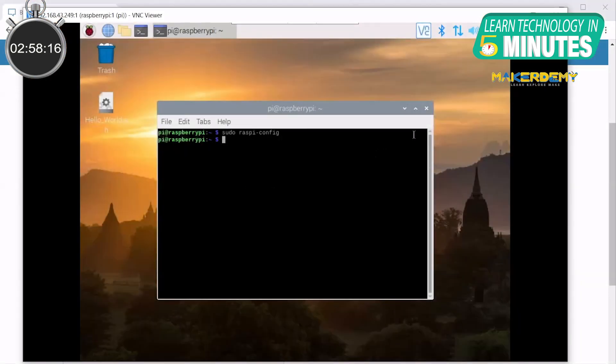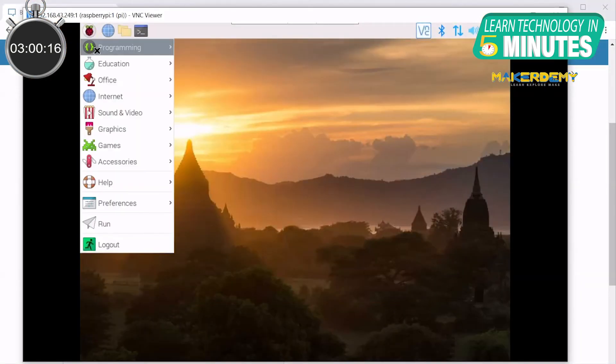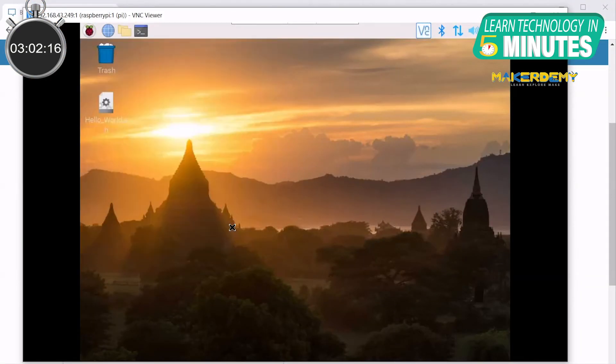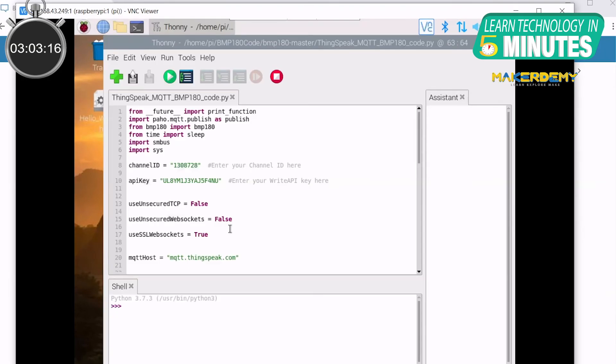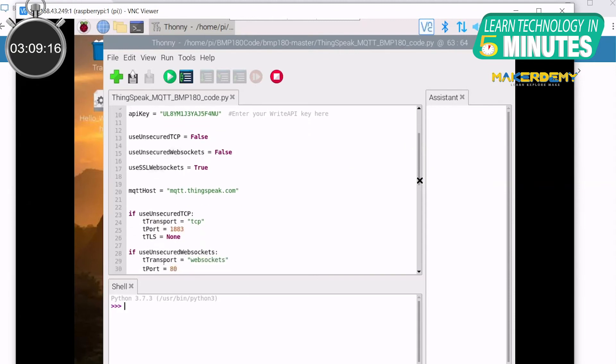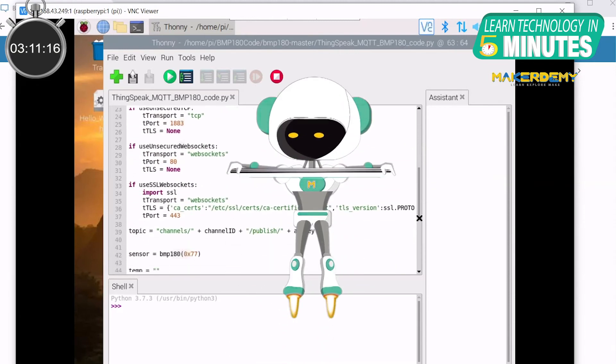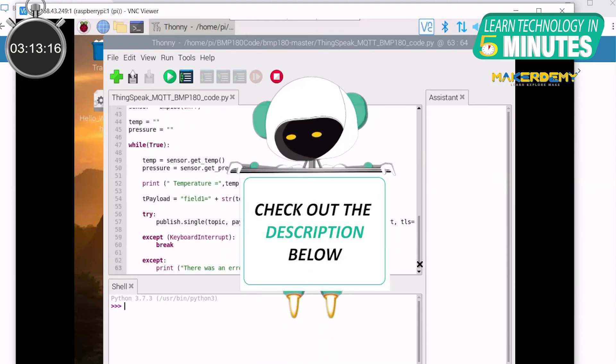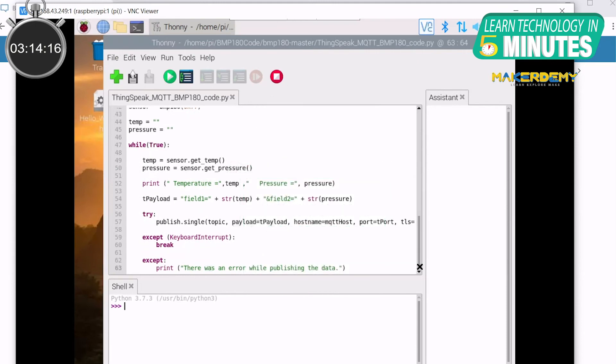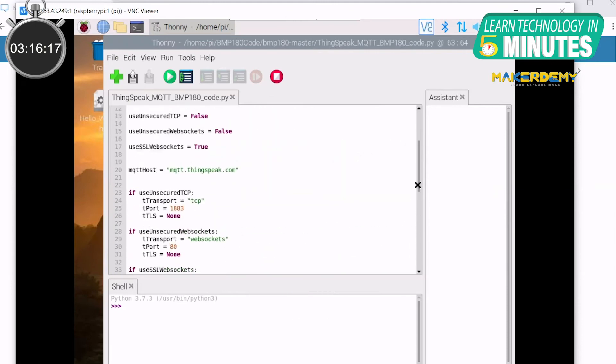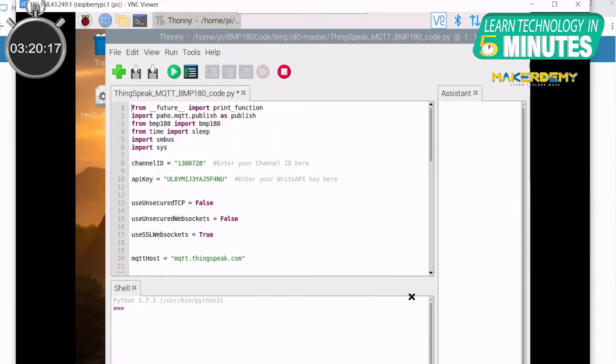Once this is done, close the terminal and open the Thonny Python IDE. The link to this Python code, along with the link to download the PAHO MQTT library and BMP180 sensor library used, is shared in the description below. Make sure these libraries are installed in the Pi. Also, download the code and open the same on Thonny IDE. Now let us understand the code.